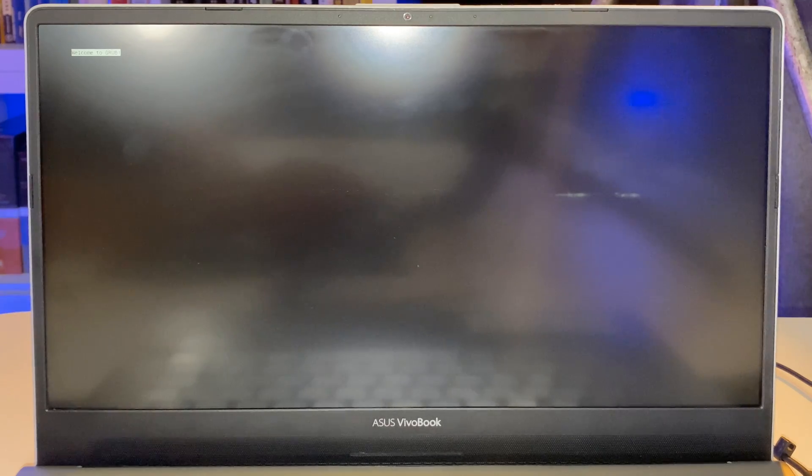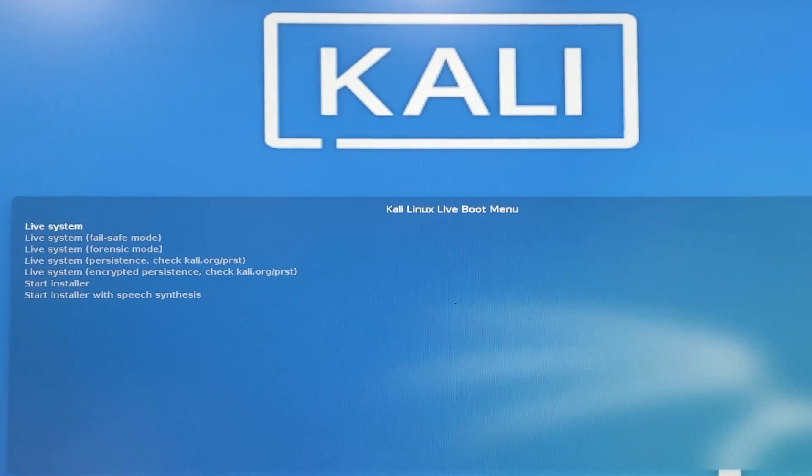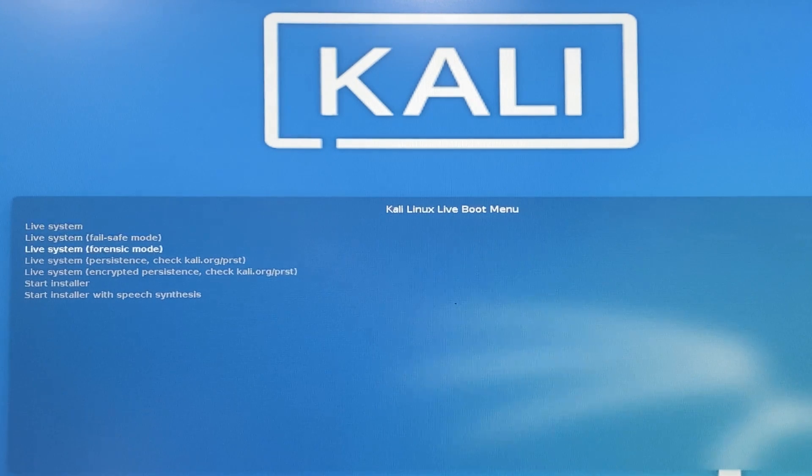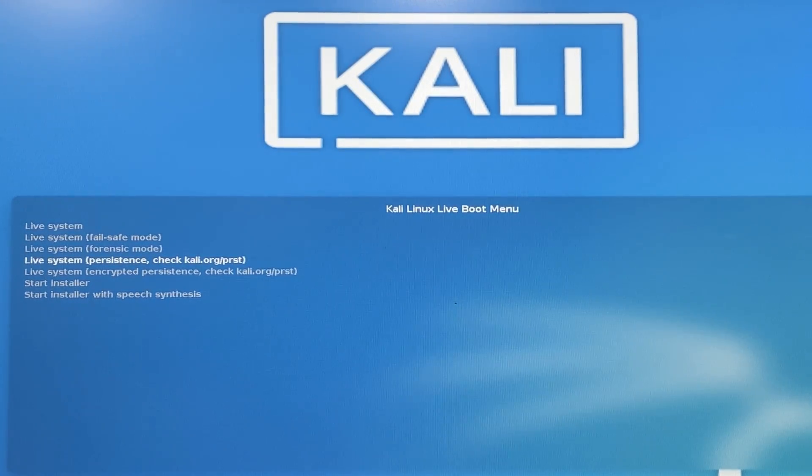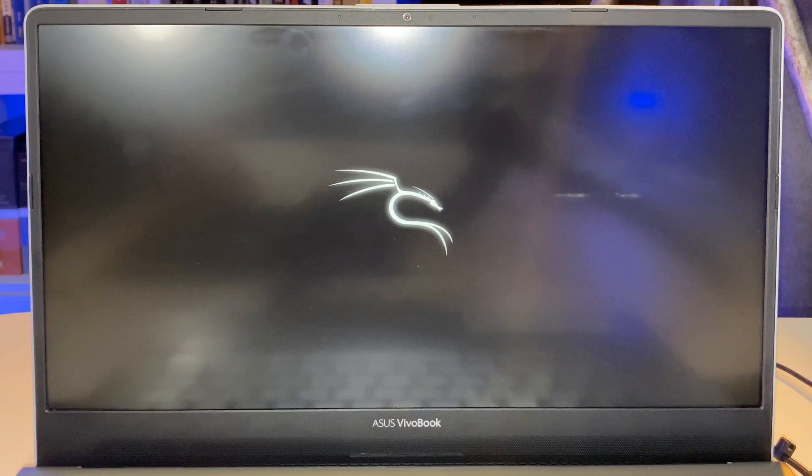Okay, laptop is booting up. And as you can see, it's booted Kali off the USB flash drive. So what I'm going to select is live system persistence and press enter to boot Kali.